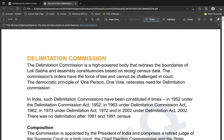Let's start with our first topic: the Delimitation Commission. This is in the news, and you will understand why as we finish this topic. Before understanding the Delimitation Commission, you need to understand the broader context.